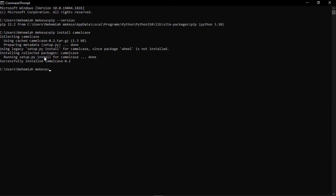Now that you understand that, remember in the previous classes I told you how you can use those modules. But now, let's talk about how you can remove, basically, a package.